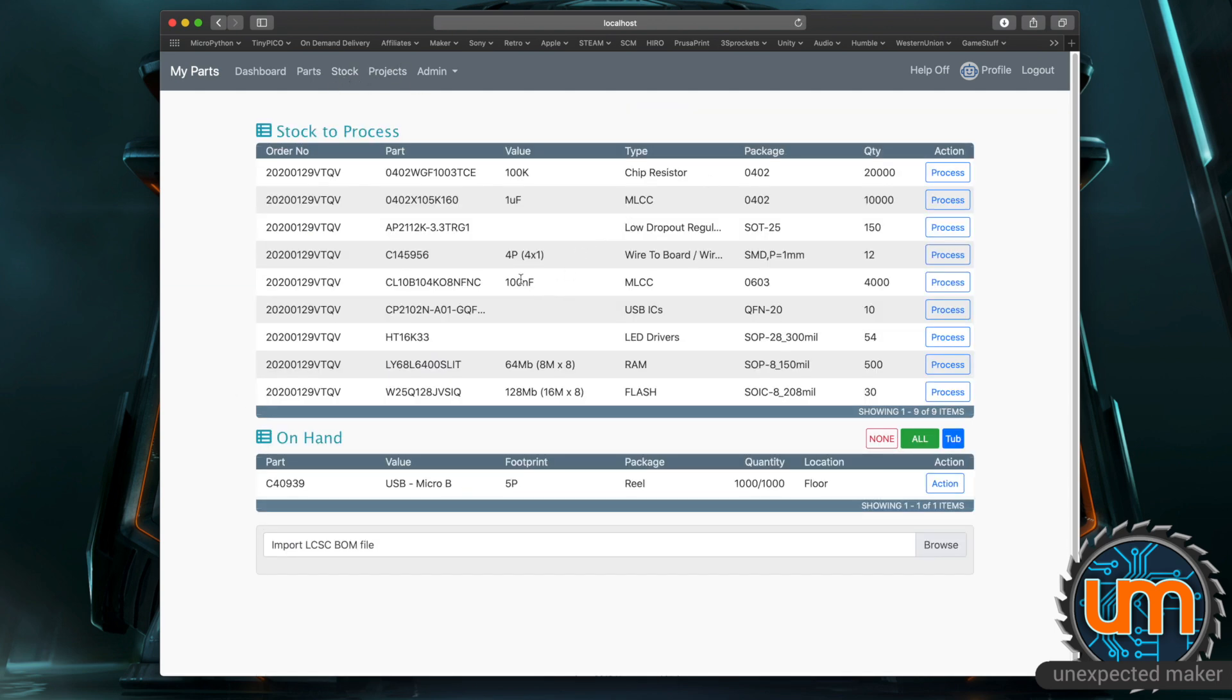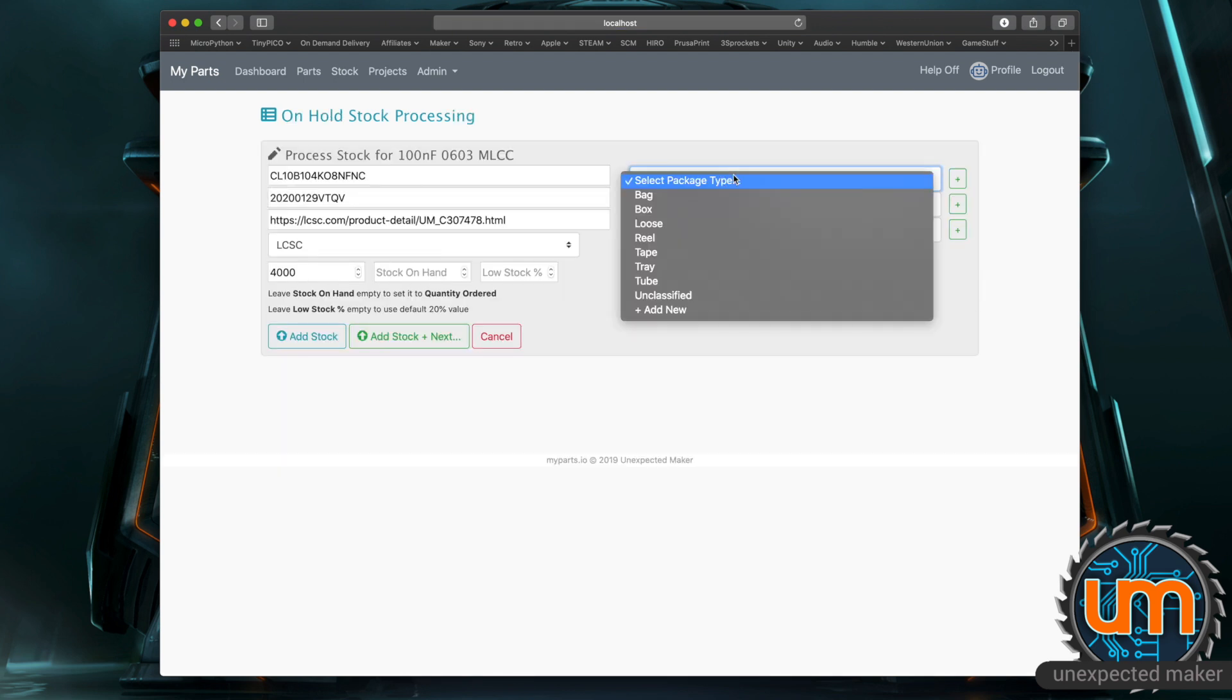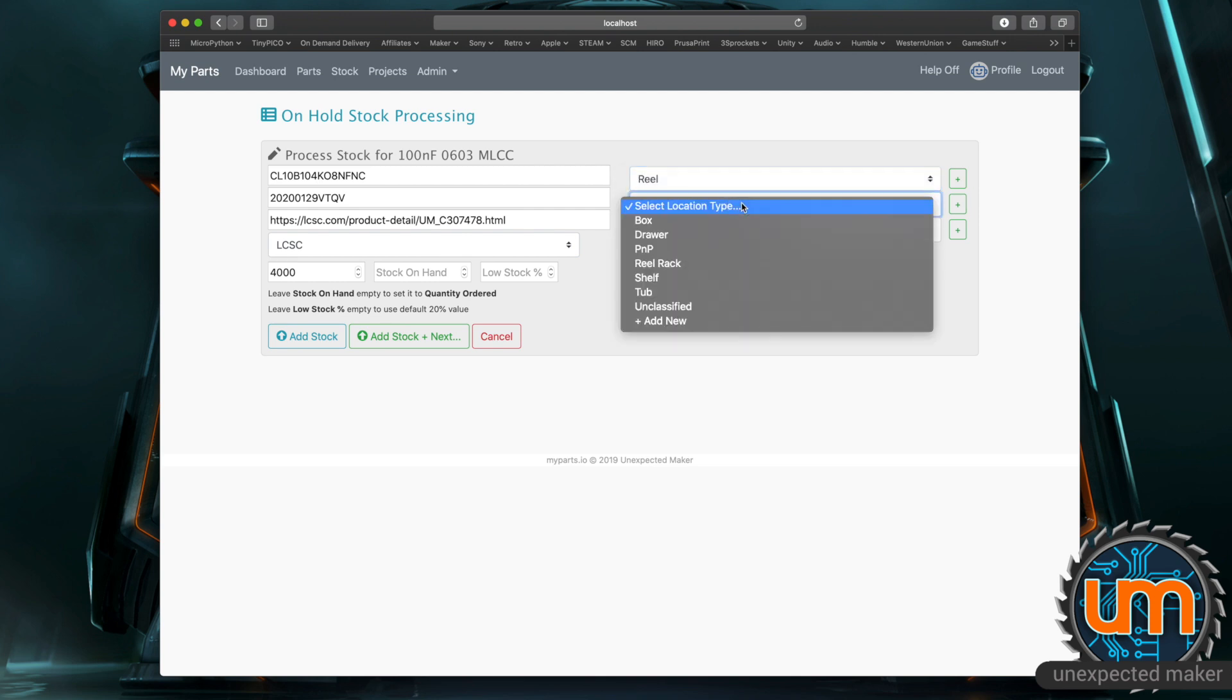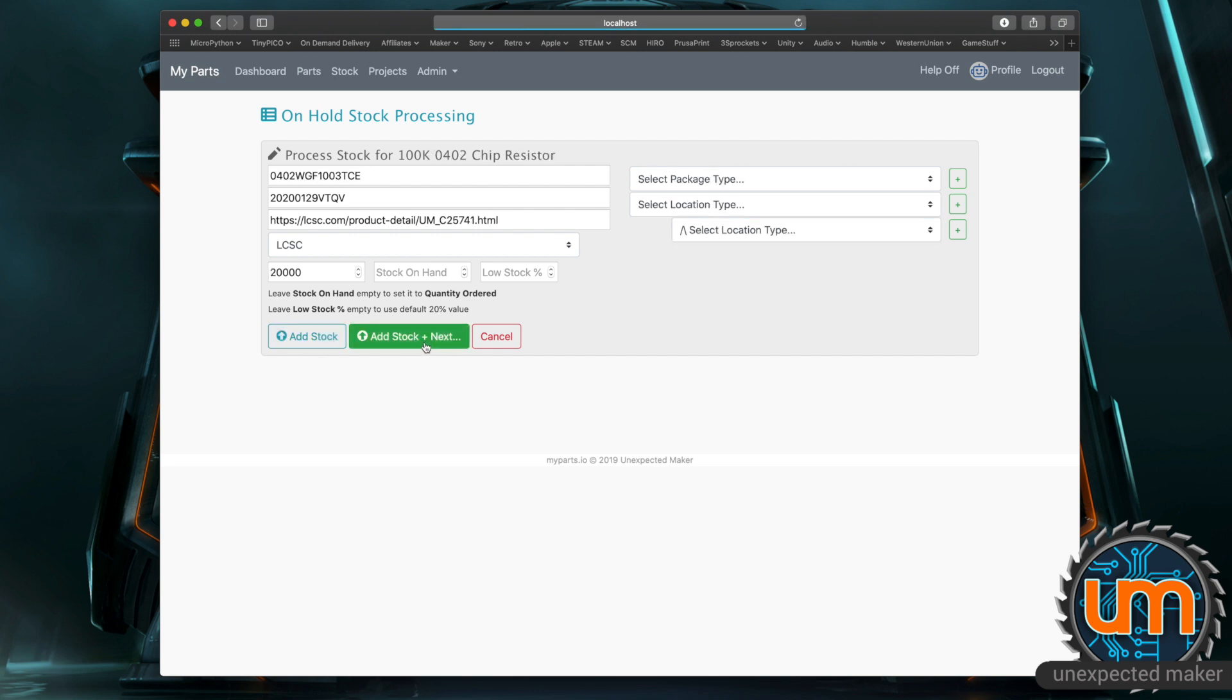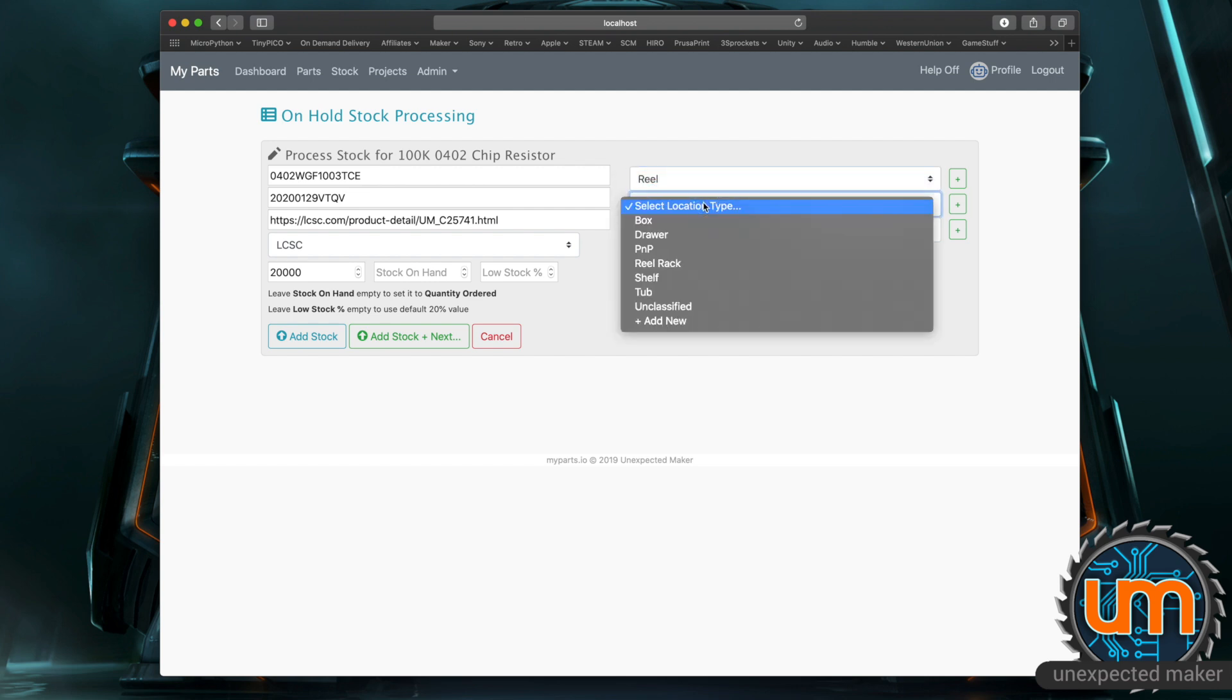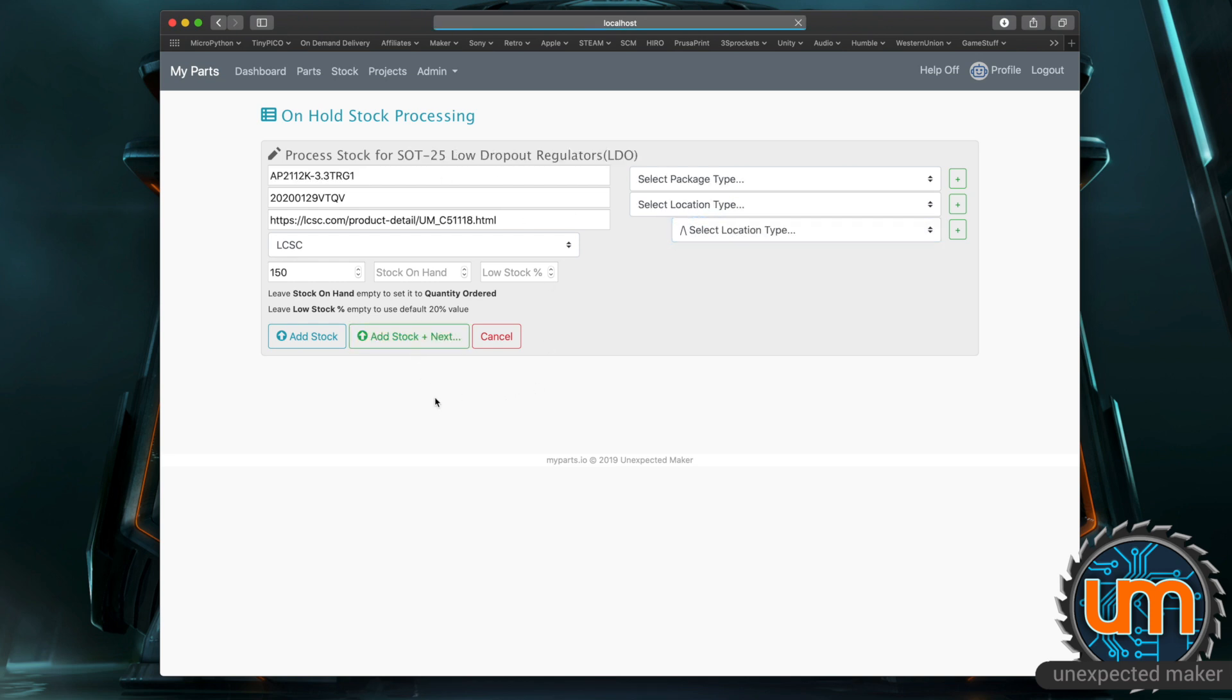So if I go back to stock let's pick another one. I'm going to do 100 nanofarad caps. I've got process. So I know that these come in a reel and they're going to go on my reel rack and I know that it's the red rack because 0603 goes on red. Okay and then what I can do is rather than just do add stock I can say add stock and next. If I do that it'll just automatically load the next one in for me. I can sit here just going add next add next without going back to the main screen. So it makes it much quicker to work on. So these are 100k 0402 chip resistors. That's 2000. I know that they again on reel and they are on my reel rack and it's my blue rack because they're 0402. Go next. I can keep processing these until they're done.